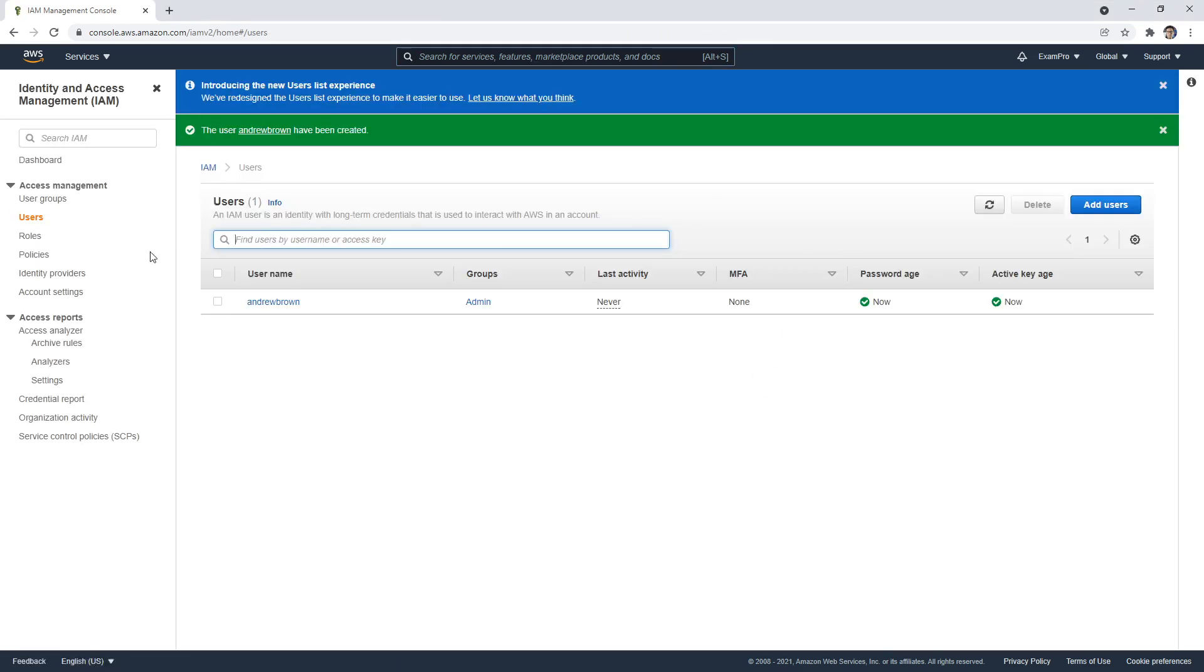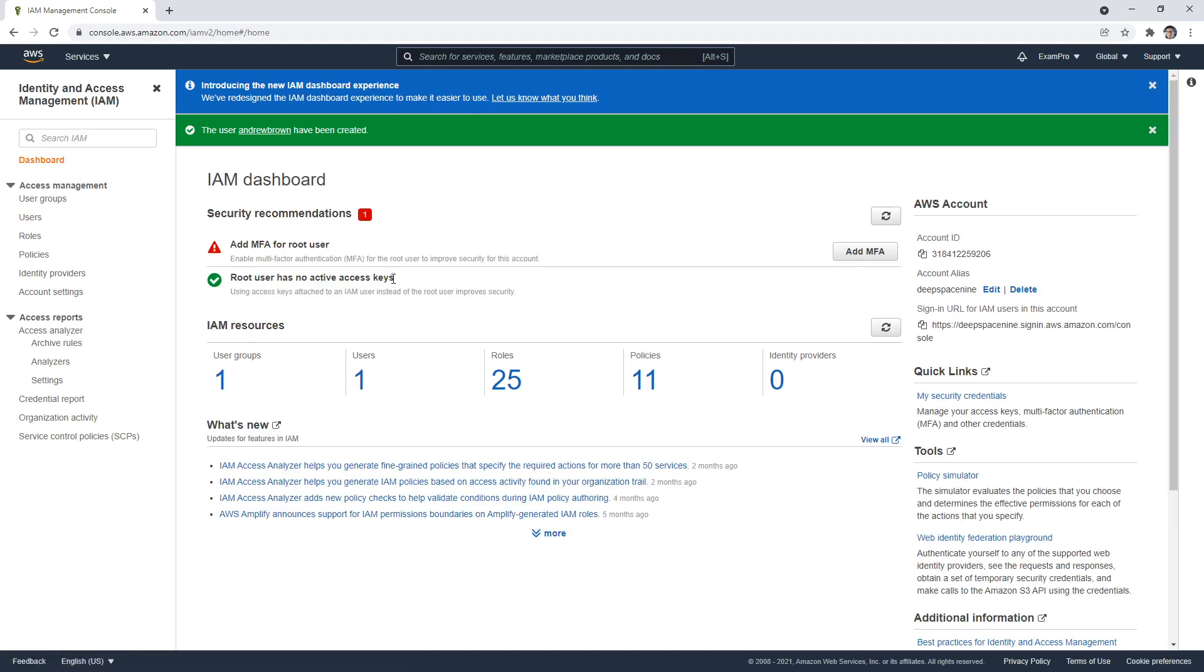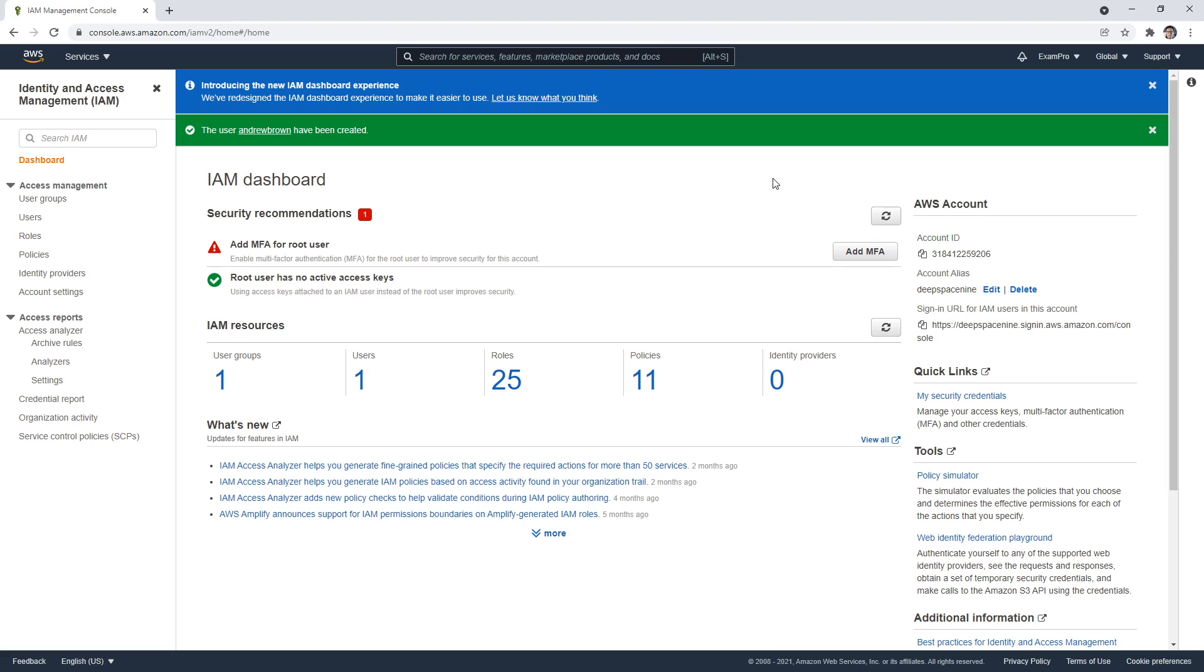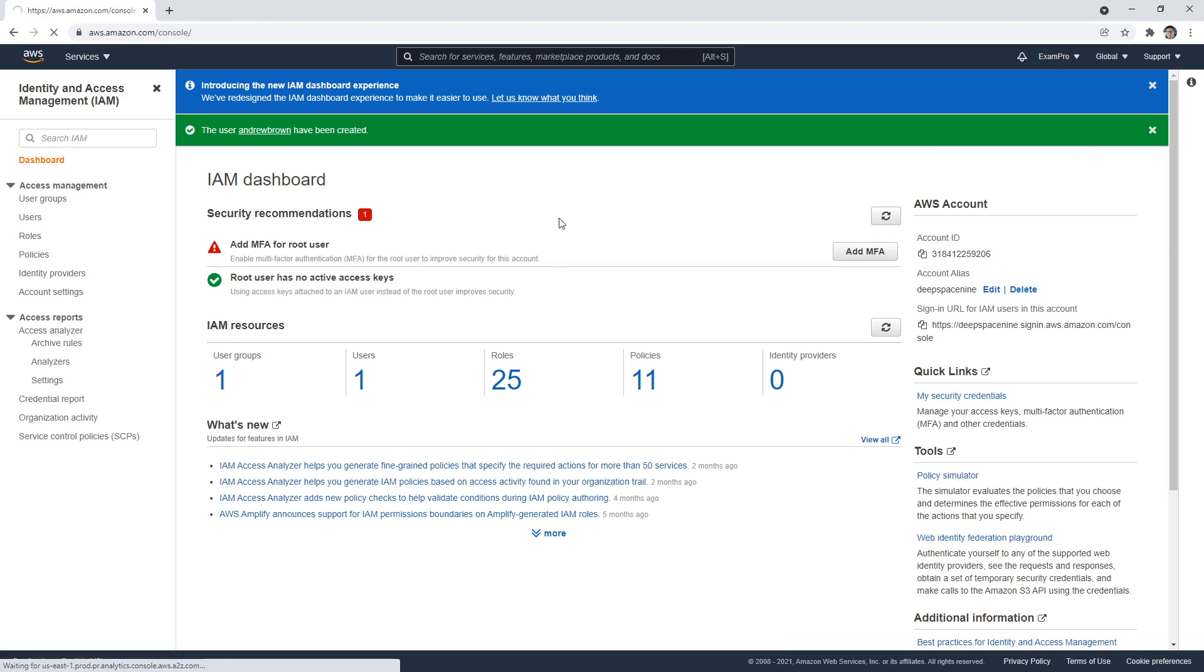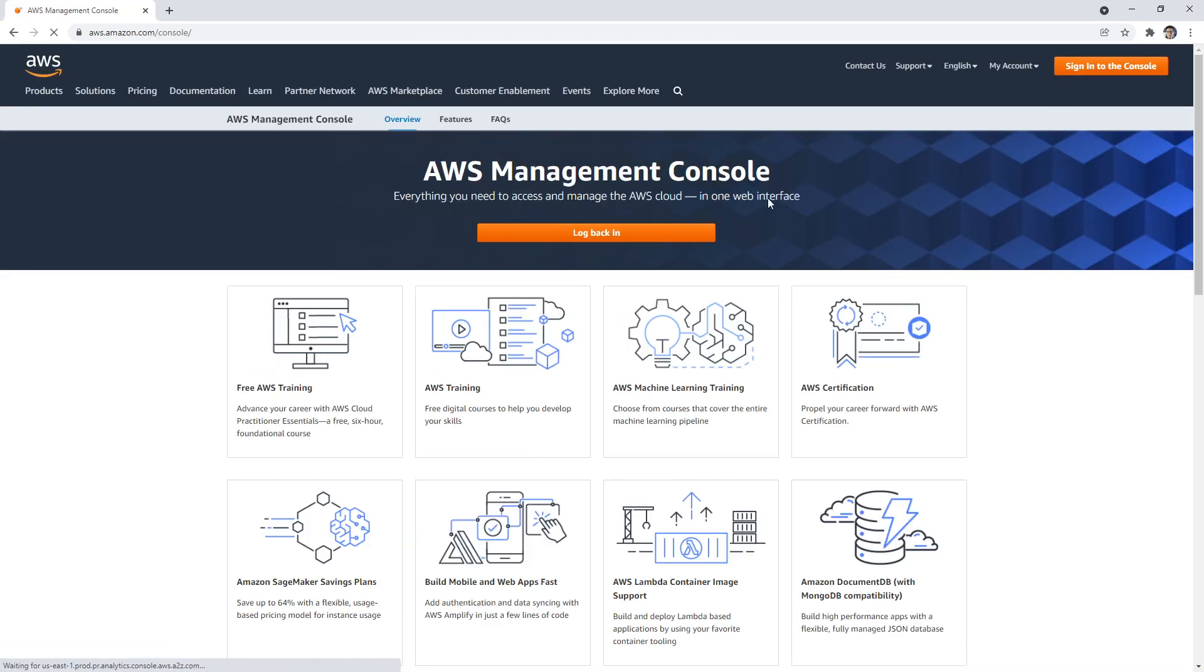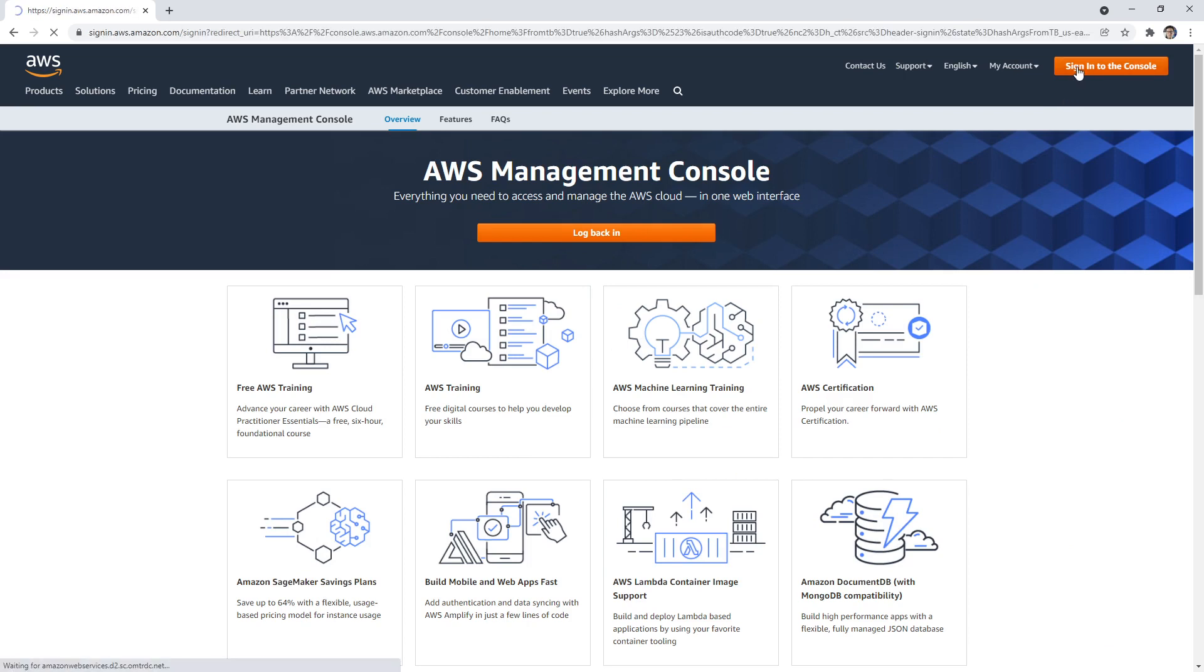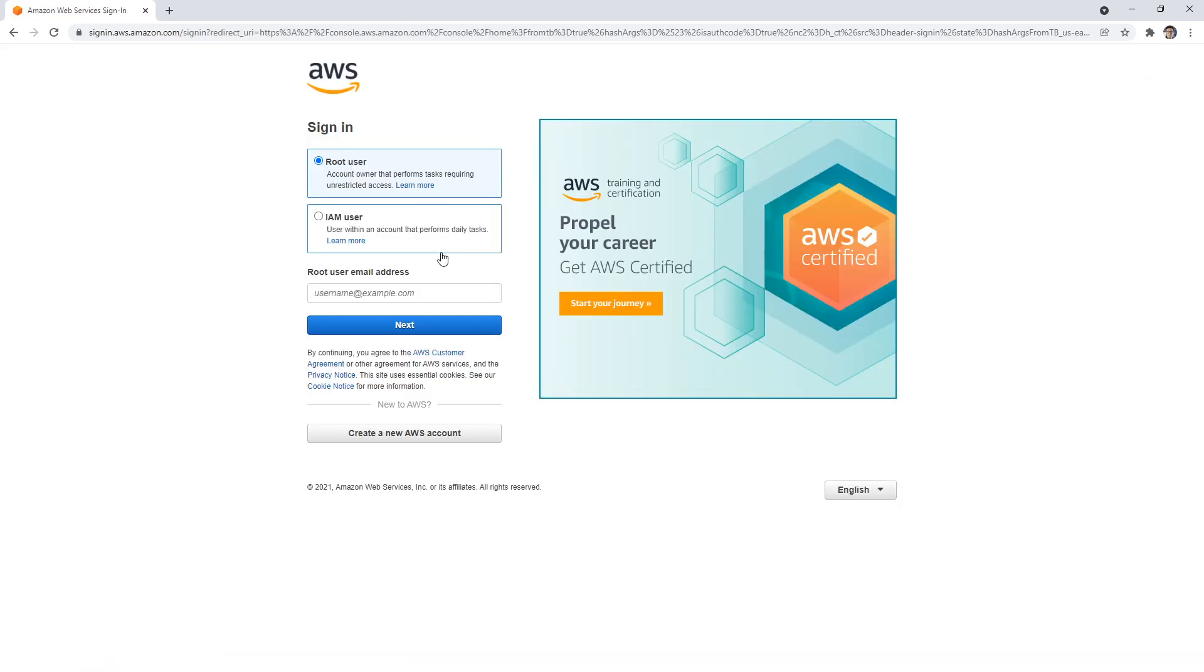I'll go back to my dashboard here. Remember, I set my account alias as Deep Space Nine, but we can also use the account ID to log in. I'm just going to grab my account ID off-screen here. What I want to do now is go ahead and log out and now log into this IAM user. This is the one that you should always be using within your AWS account. You shouldn't be using your root user account.